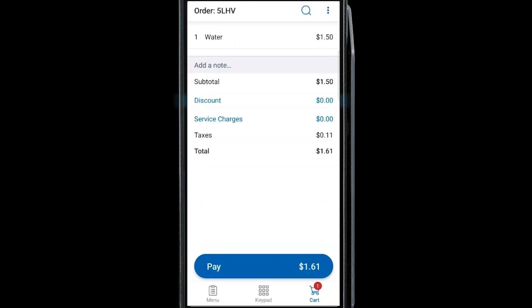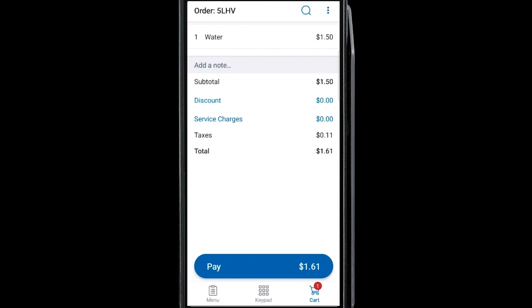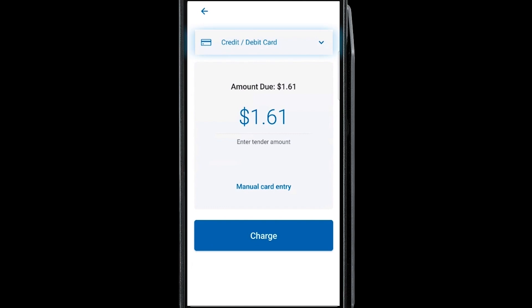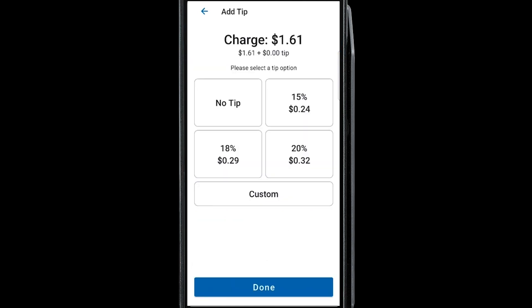If you need to apply a discount or service charge, you can do so from the Cart screen. When you're ready, tap the Pay button and select a payment type from the drop-down menu. If the customer is paying with a credit card, press Charge, and the customer can insert, tap, or swipe the card using the built-in card reader.